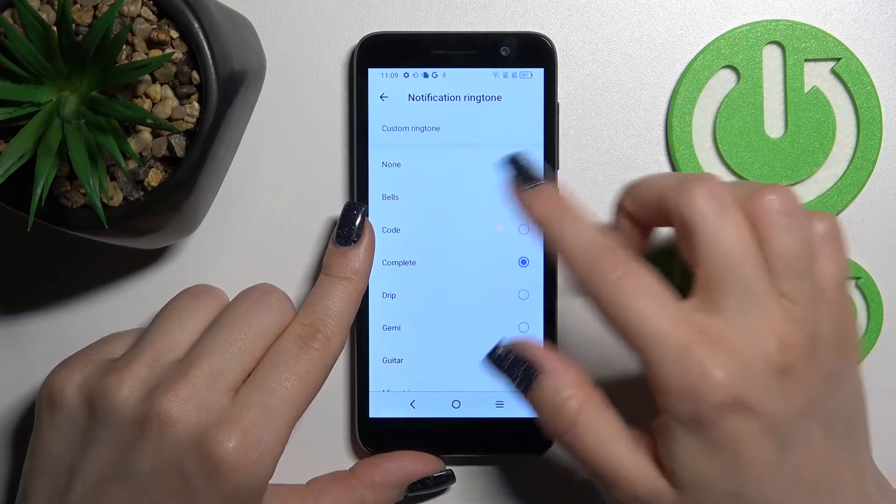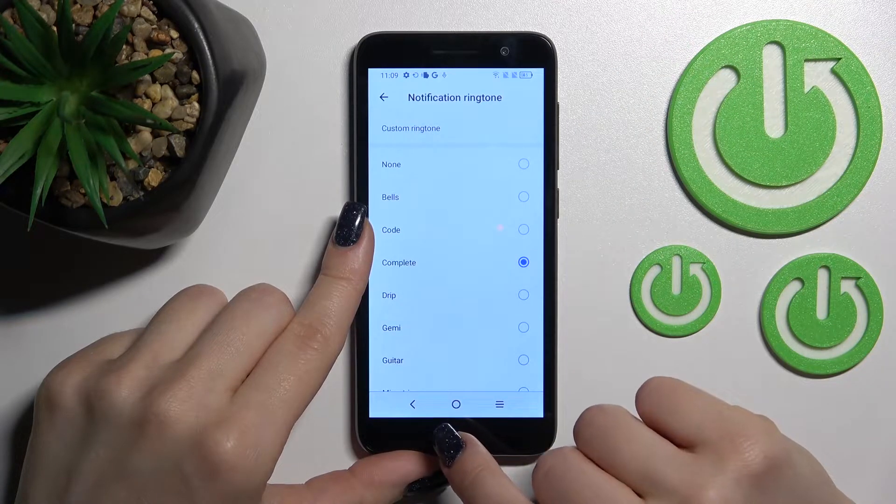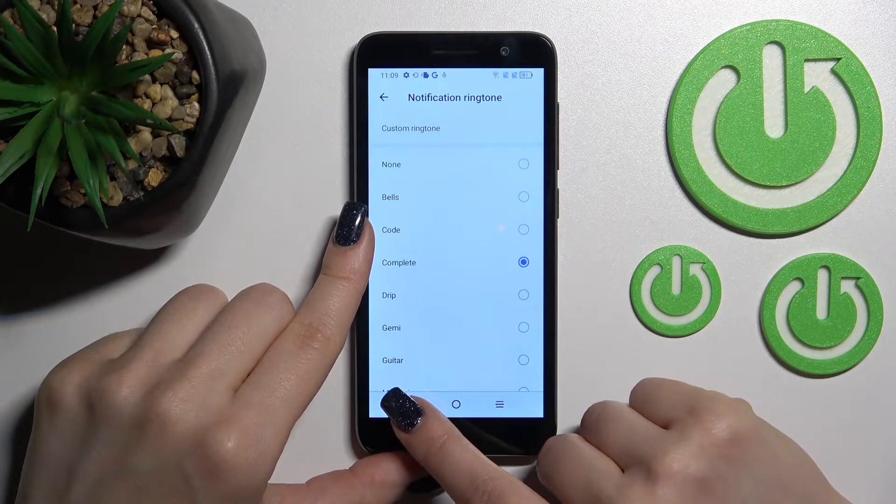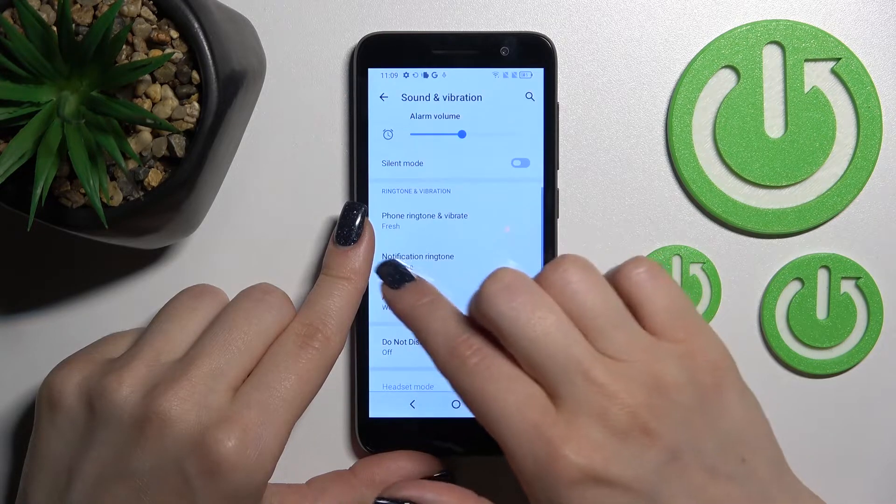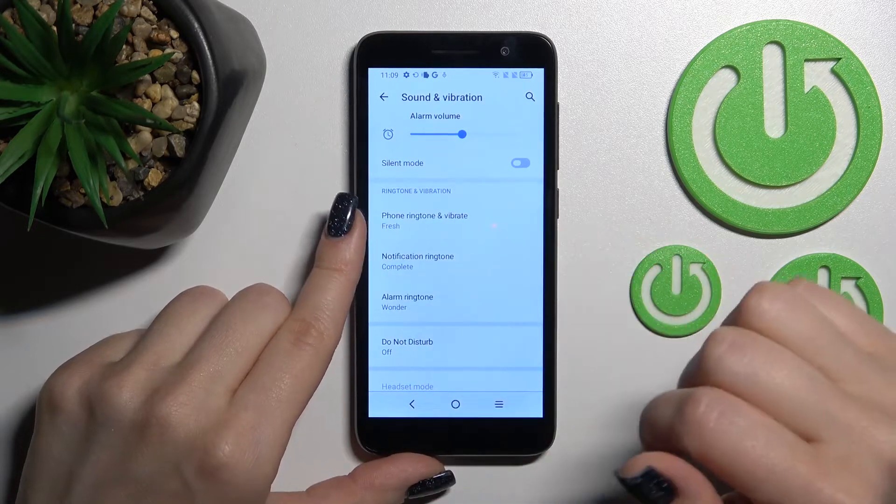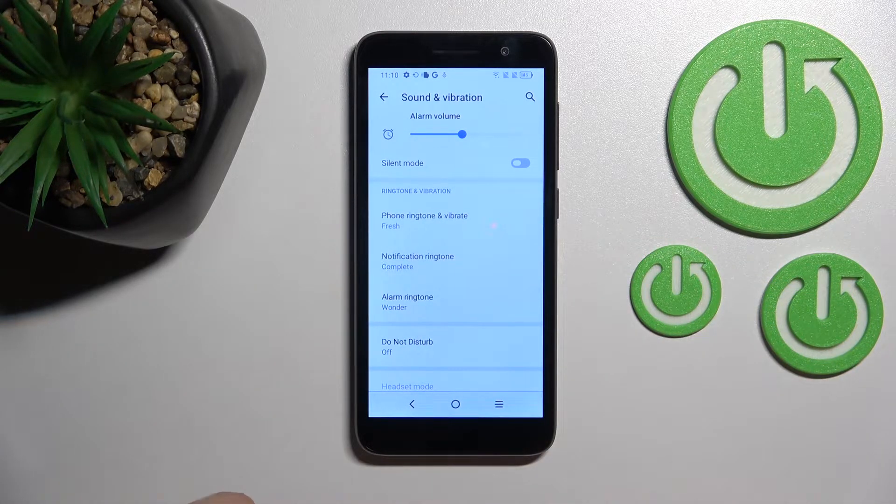After you select the new notification sound, just go back and you'll see the changes. That successfully changed it.